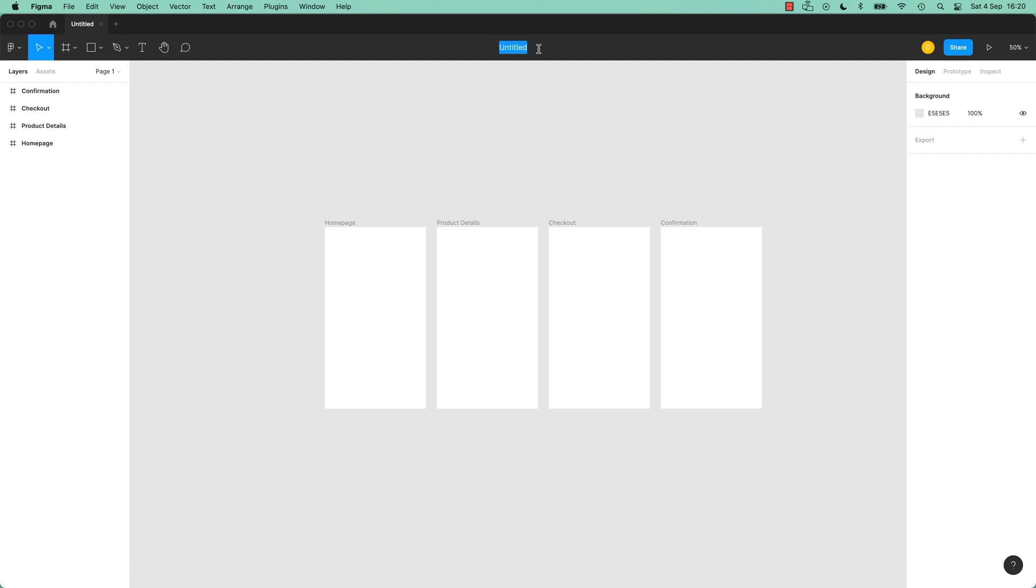You can say, give it a name. And you've already got your brief, right? So mine is Scott, yours is going to be something different. But we're all going to call ours Ecom V1. So you pick the name of your company and put Ecom V1. Our Ecommerce version 1.